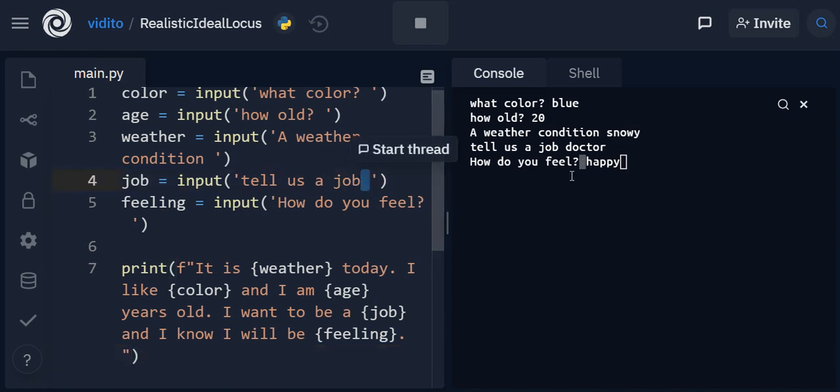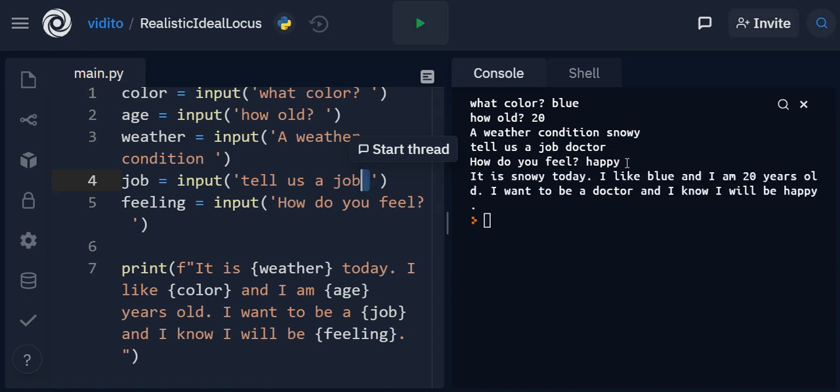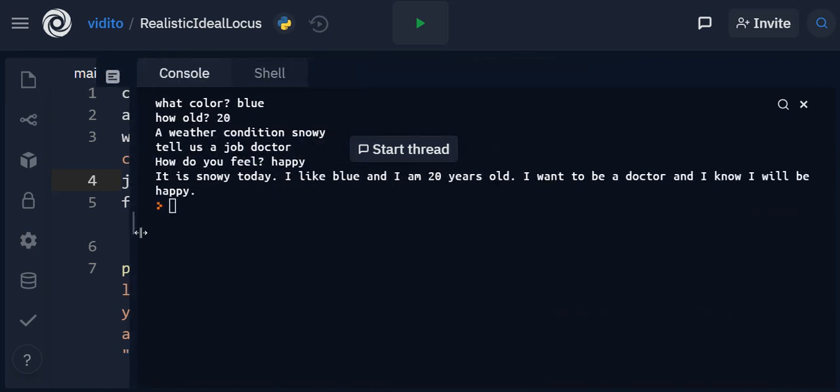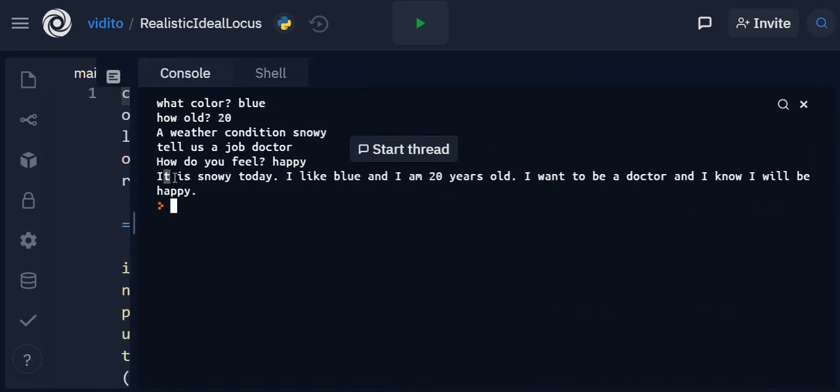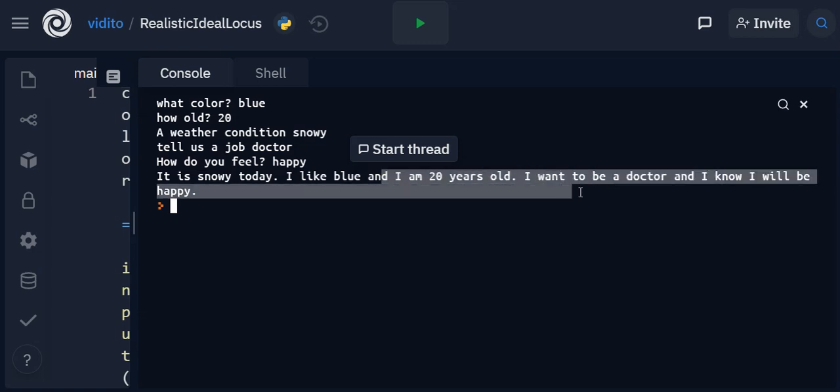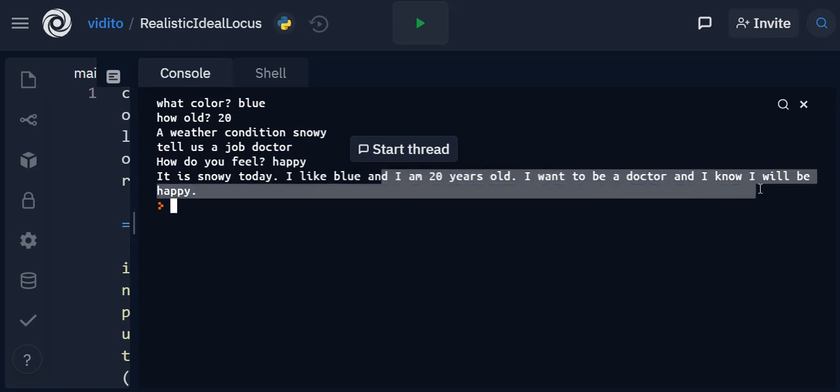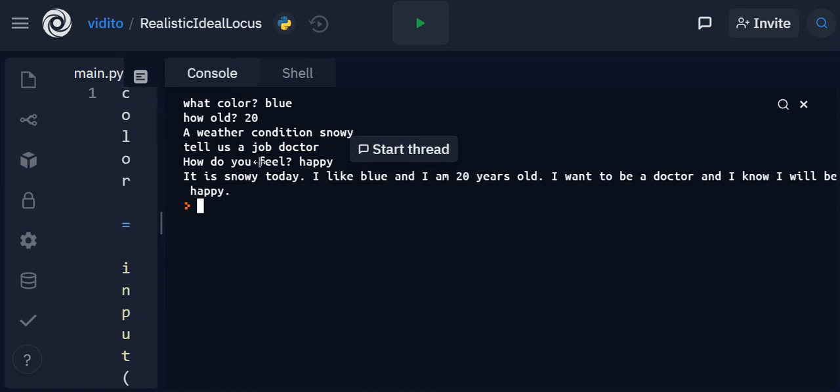Okay, now when I press enter you'll see what happens. It is snowy today, I like blue and I'm 20 years old, I want to be a doctor and I know I will be happy. So this is the way we make a Mad Lib.